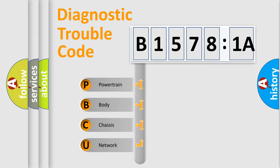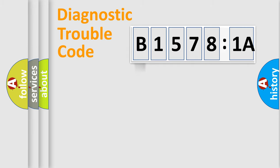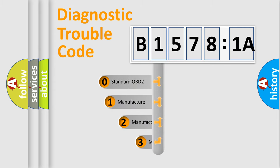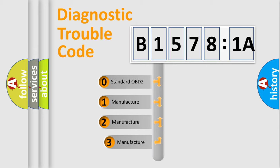We divide the electric system of automobile into four basic units: Powertrain, body, chassis, network. This distribution is defined in the first character code.